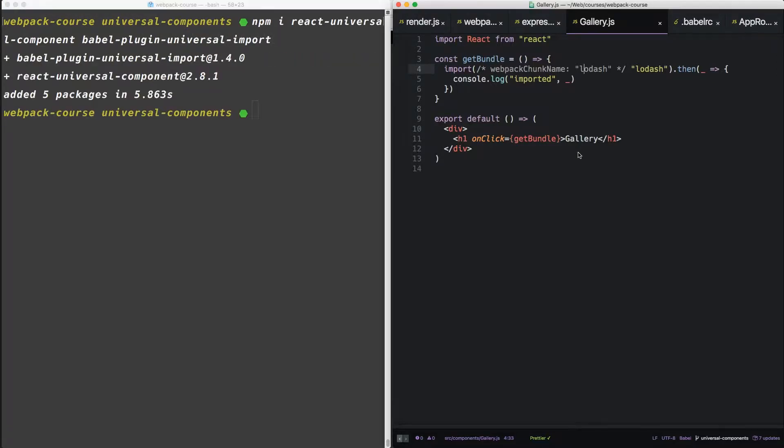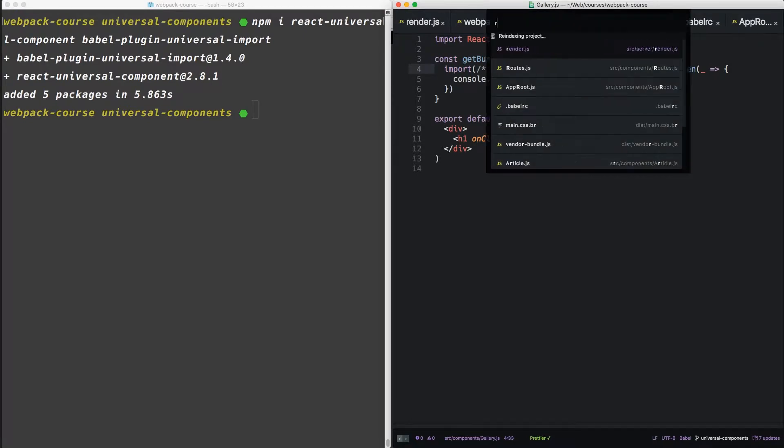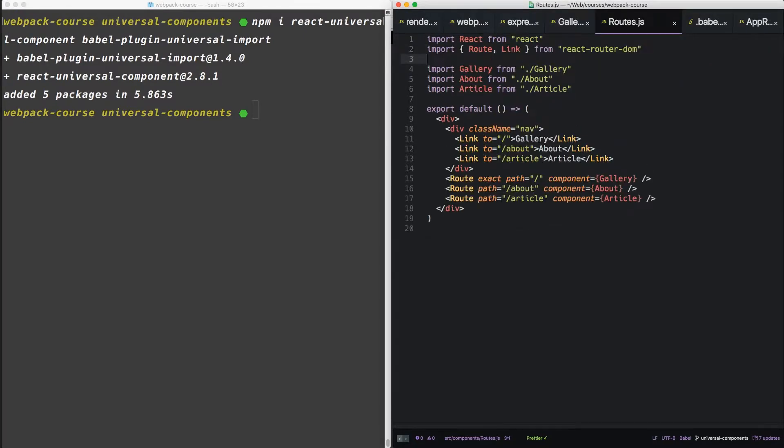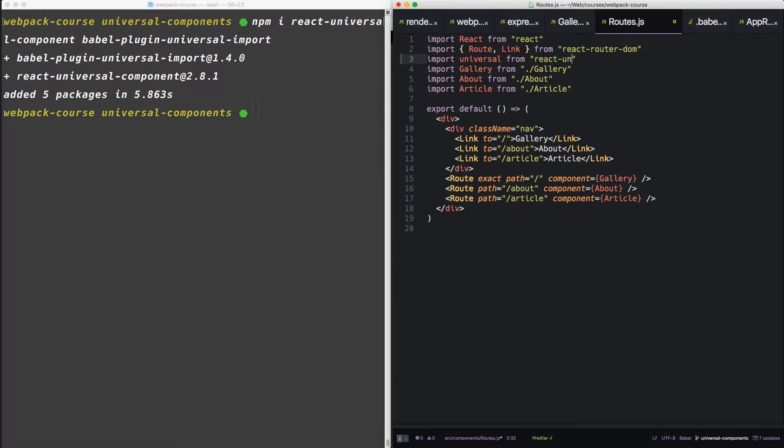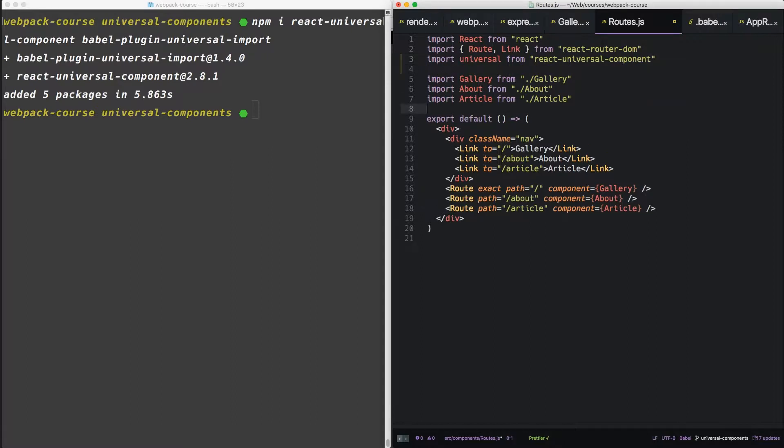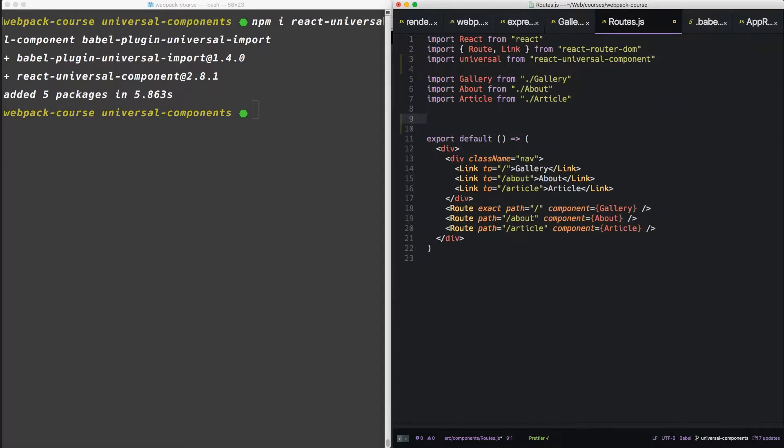Alright, so let's add some stuff to our routes.js. So let's add import universal from react-universal-component. Now we're going to set up a universal component that's going to replace these three imports.